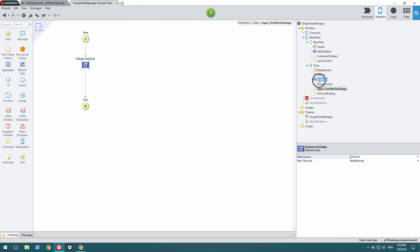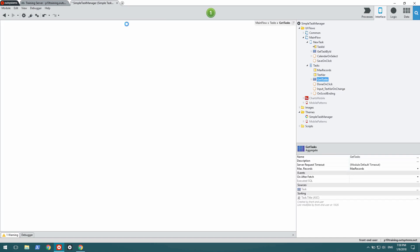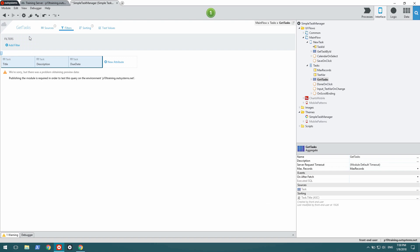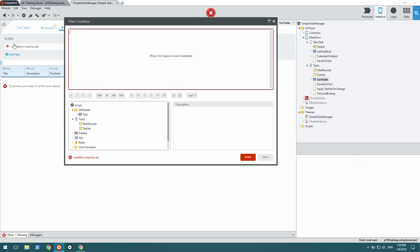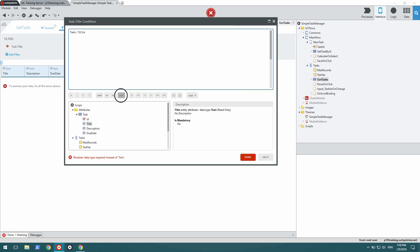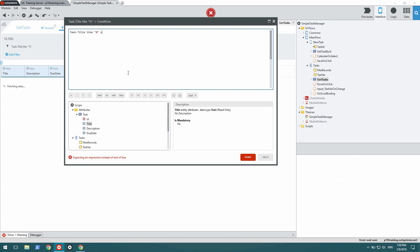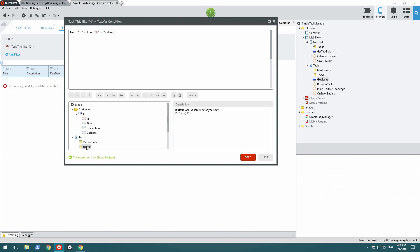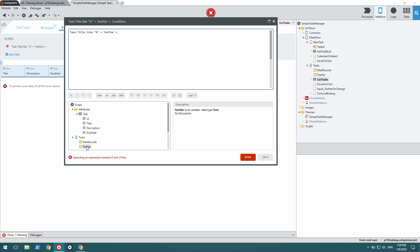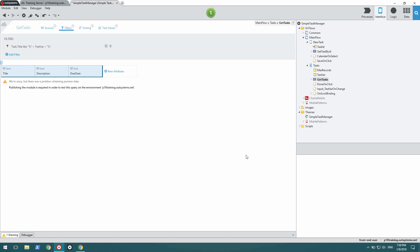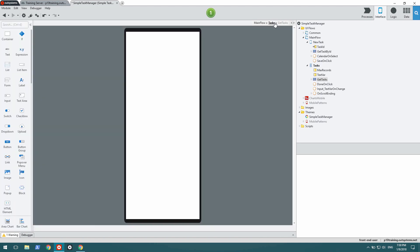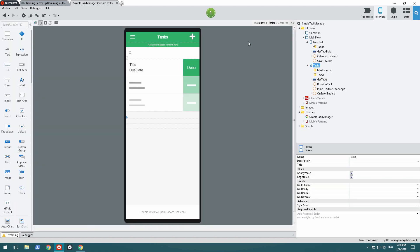That means that the aggregate that gets that data needs to have a new filter. And the filter is when the title is like anything followed by the search text variable followed by anything. And that should be my search.